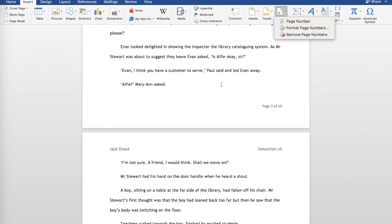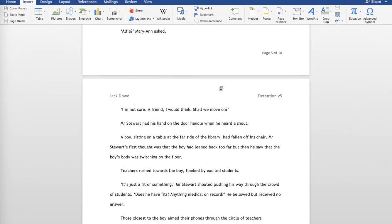I also like having a header in my document. I've got my name here — Jack Dowd — on the right I've got 'Detention', which is the name of the short story, and V5 which is version 5. When I submit this I will delete V5 as the publishers don't need to know that. And if necessary I would delete my name, as some publishers like work submitted anonymously so it doesn't influence the judges.